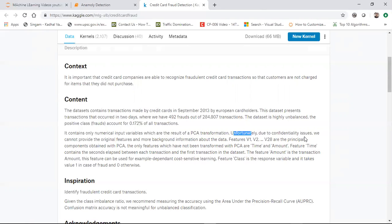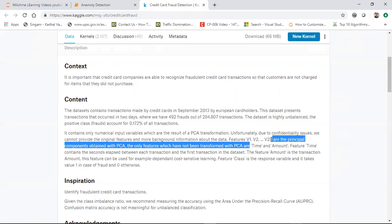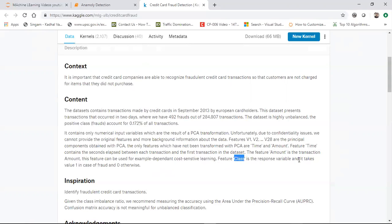Unfortunately, due to confidentiality issues, we cannot provide the original features and more background information about the data. So what they have done is transform those variables and created new features like V1, V2, through V28. These are all the principal component values derived with the help of PCA. There are also some features that are based on cost-sensitive learning. The class is basically the response variable, which is the output.